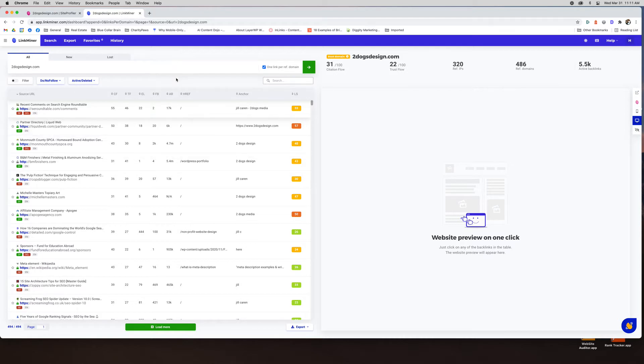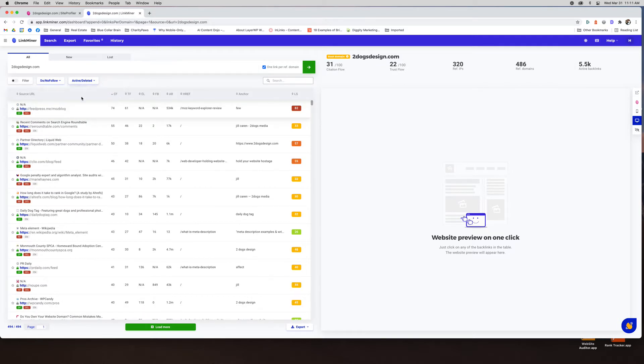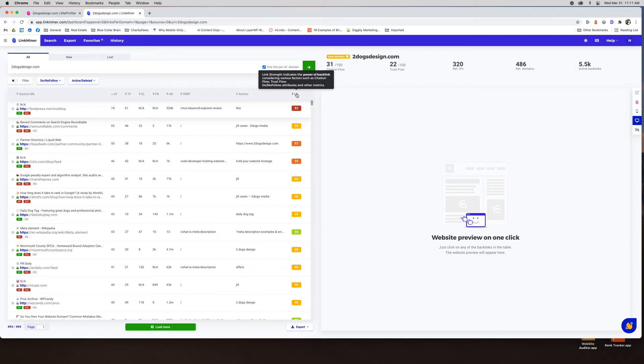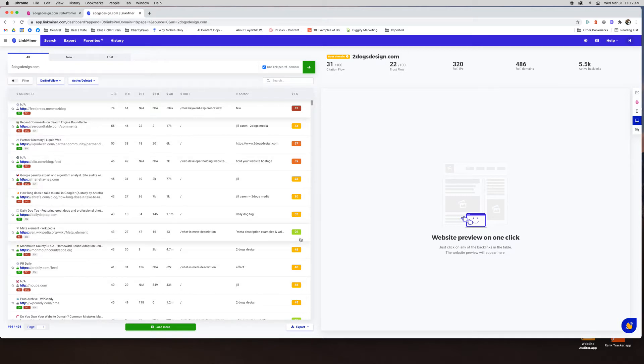So with that said so here is your backlinks. I'm going to actually go ahead and sort by I guess I'll do citation flow. All right so you can see I have the Moz blog feed press, SEO roundtable, liquid web, and you can see LS is the link strength which this comes from a metric that Mangools has created based on all these other metrics. So anything in red is obviously a strong backlink. Orange is a good backlink and then green is a little less important. So you can see how you're doing at a glance.